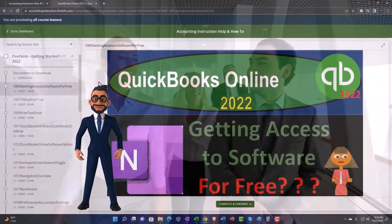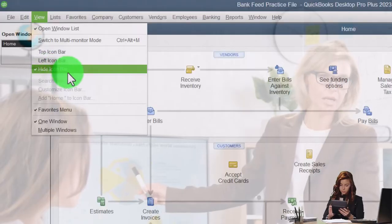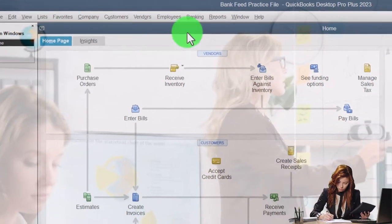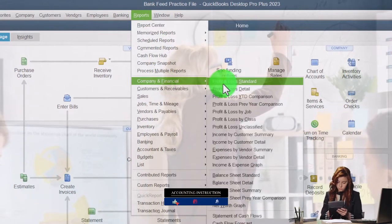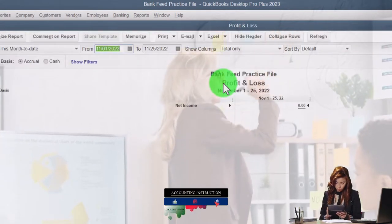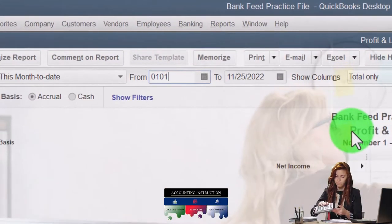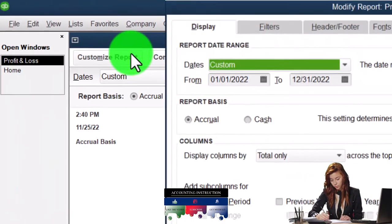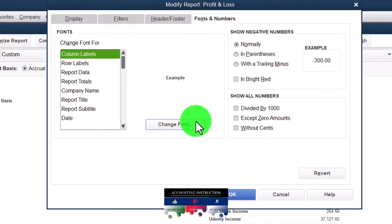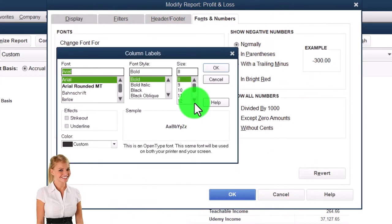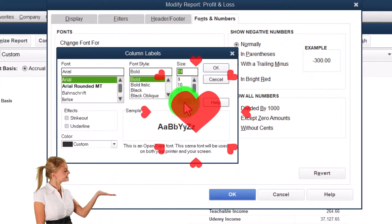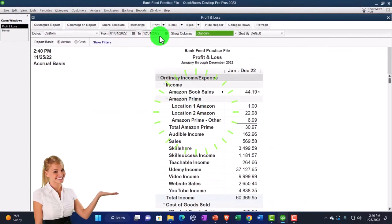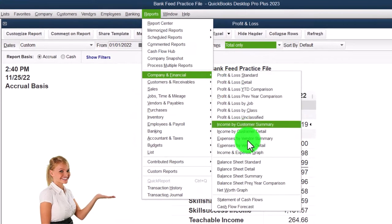We've got the hide icon bar and the open windows list. From the Reports drop-down, go to Company & Financial, then the Profit and Loss. Change the date range from 01/01/22 to 12/31/22, then go to Fonts and Numbers and change the font size to 14.